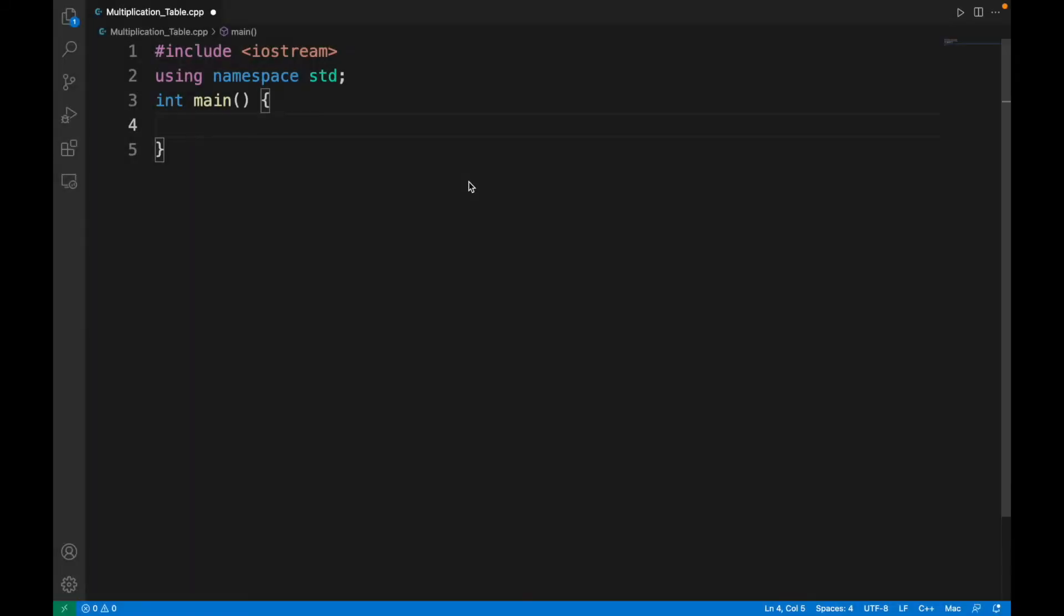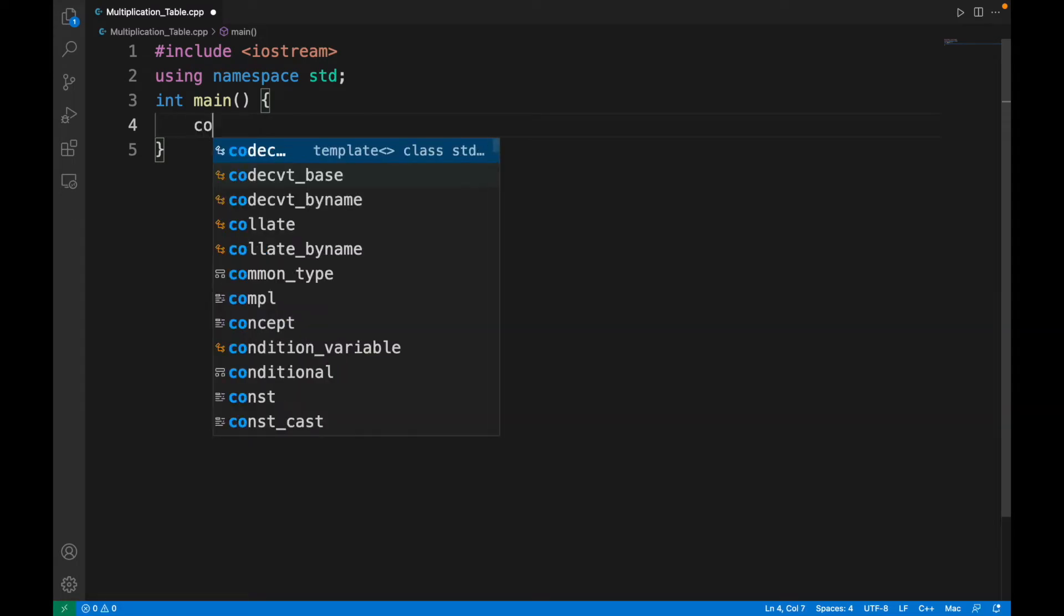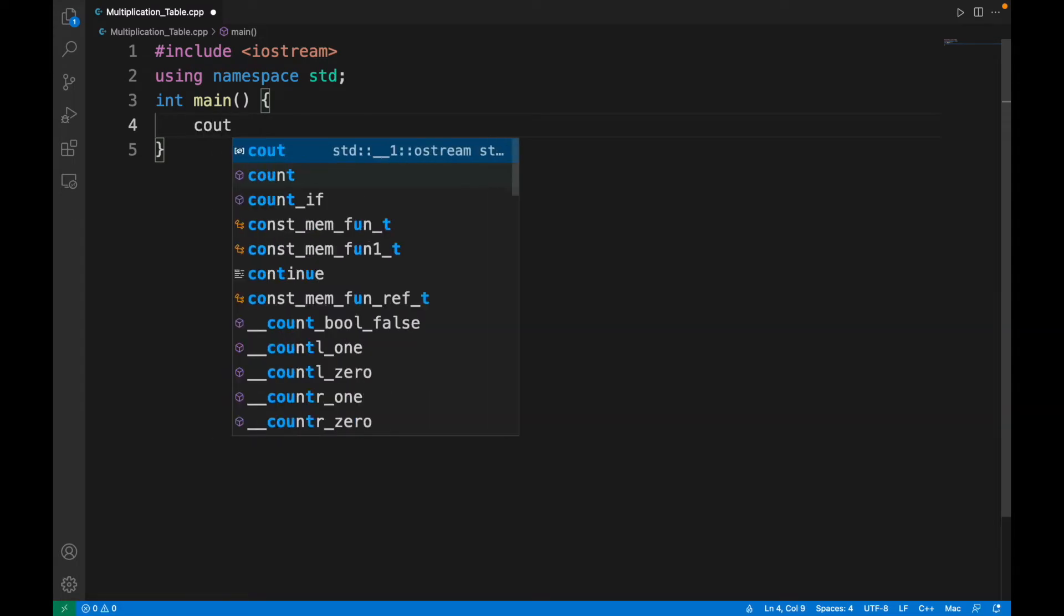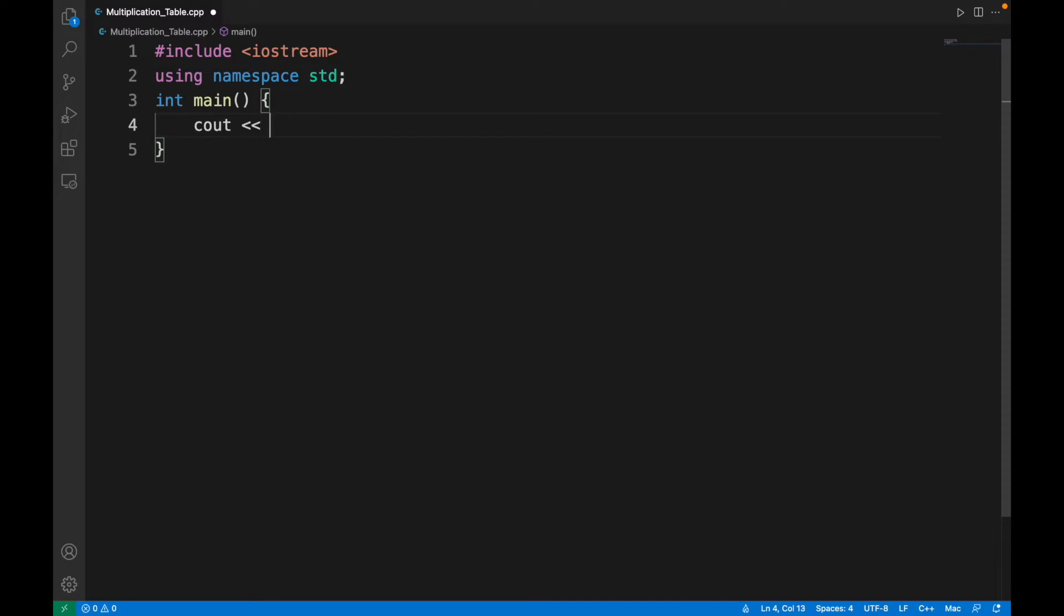In this program, we have to print the multiplication table by taking input from the user. Let's start writing the program. First, we'll ask the user to put the input for taking the multiplication table.